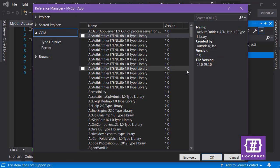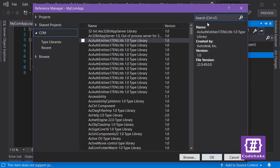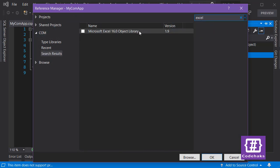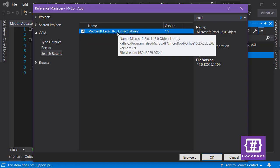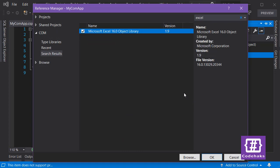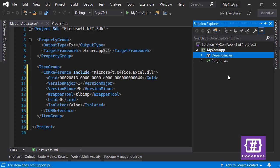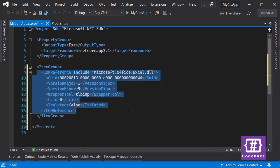In the COM reference dialog, you can search for what you want. I want Excel, so I pick the Microsoft Excel entry. I'm using version 16 — it depends on which version of Office you have installed on your system. I select it and click OK, and now there is a COM reference in my project.